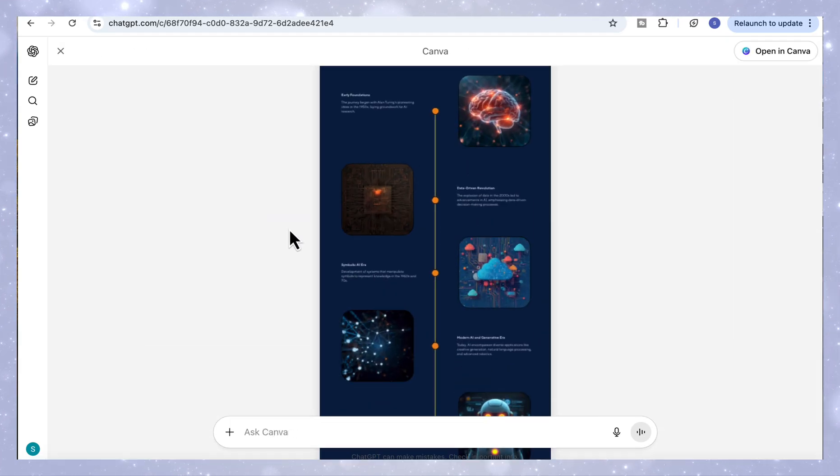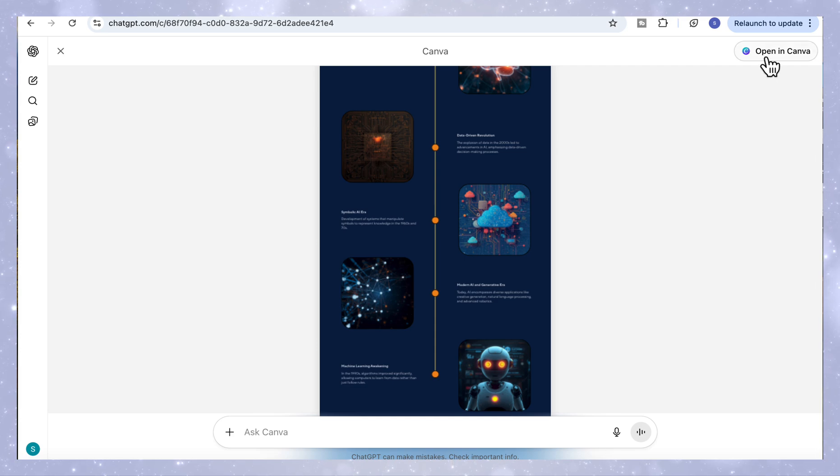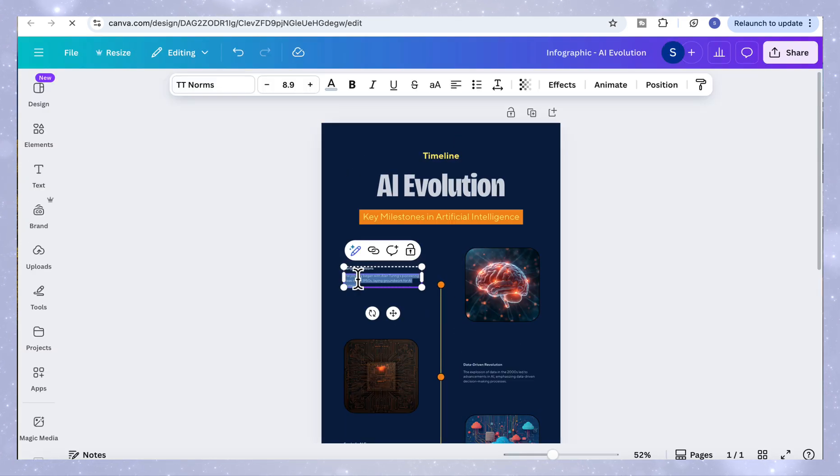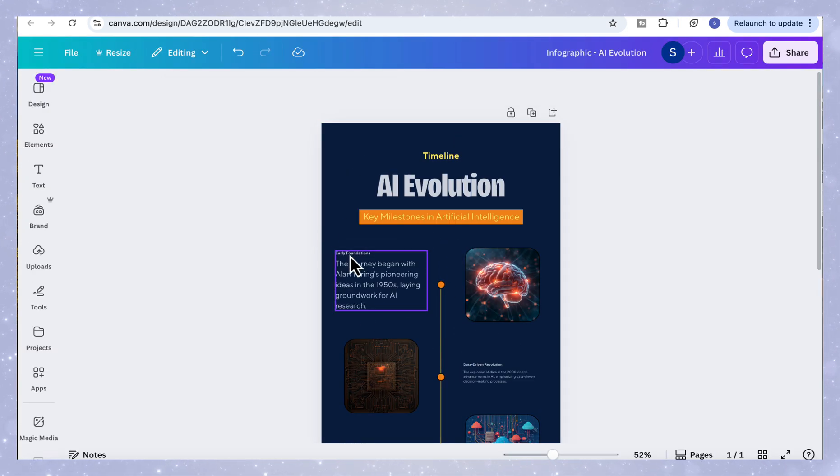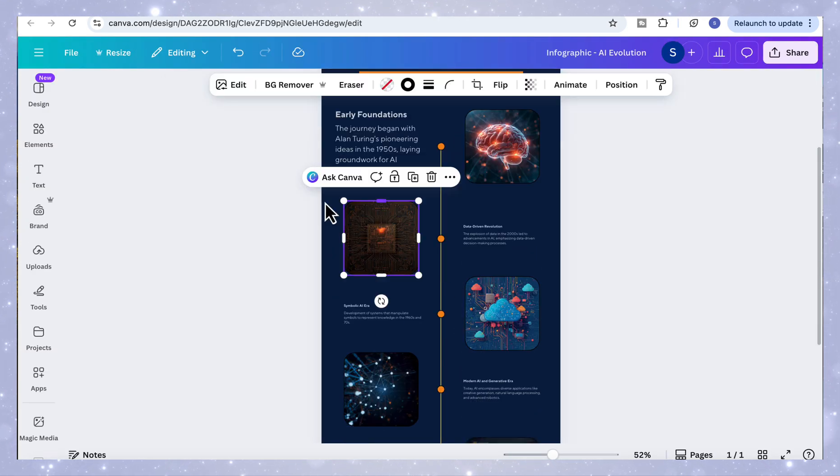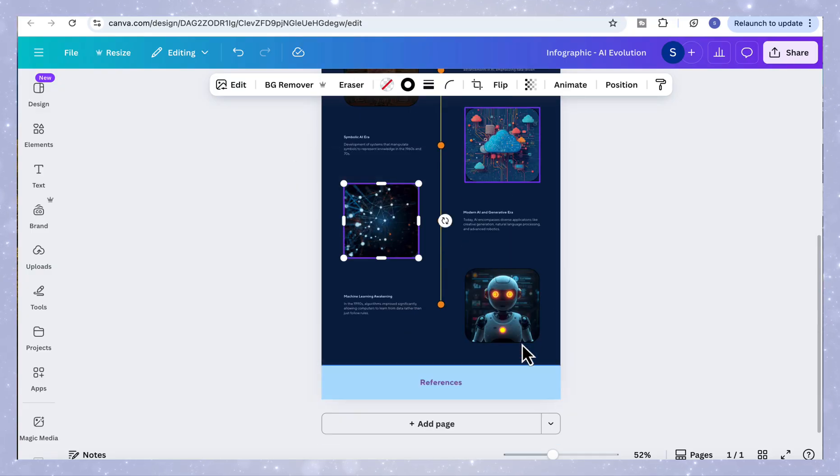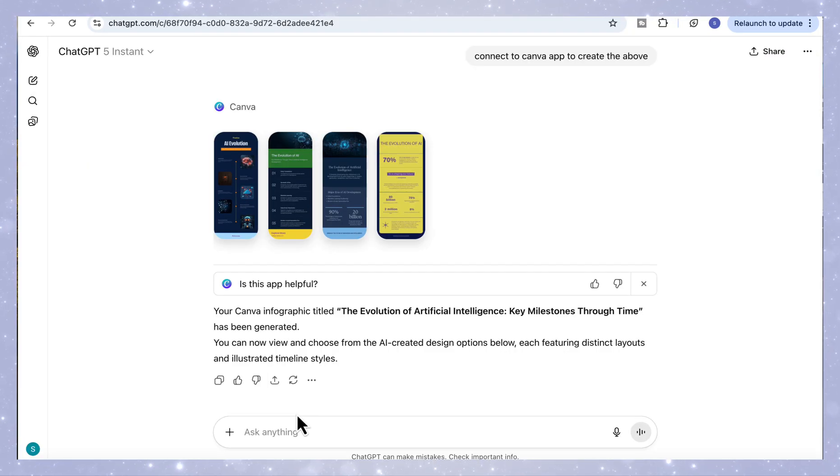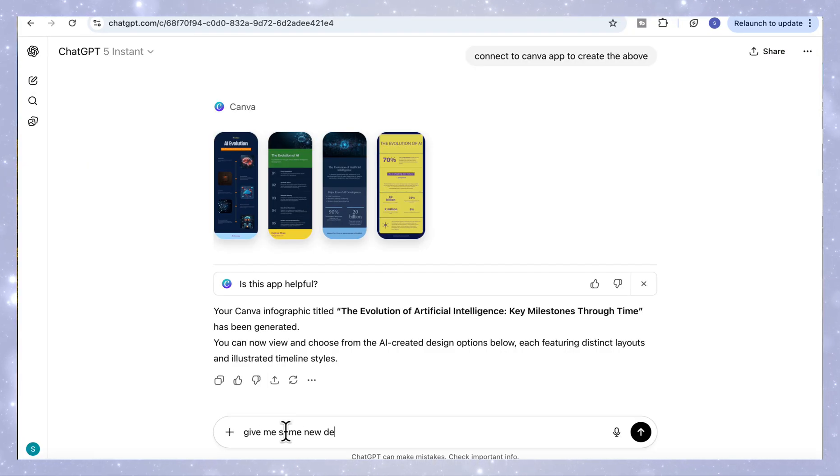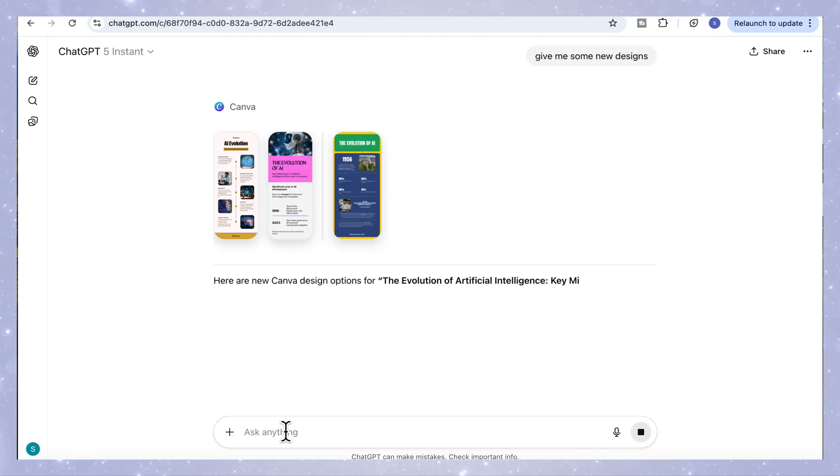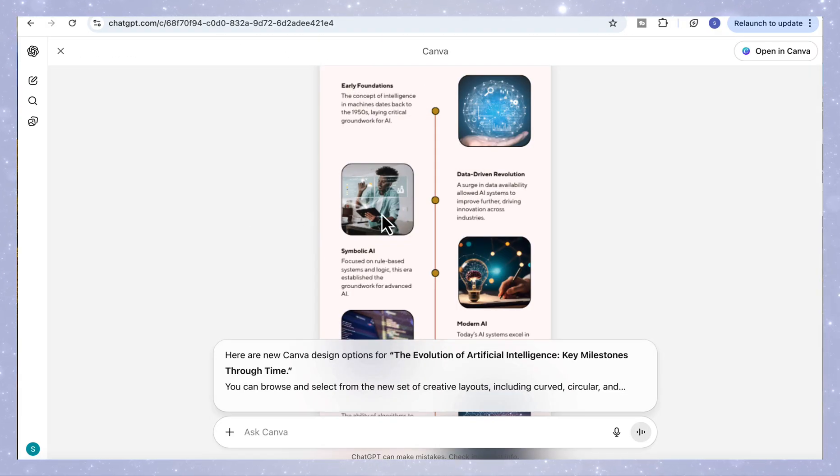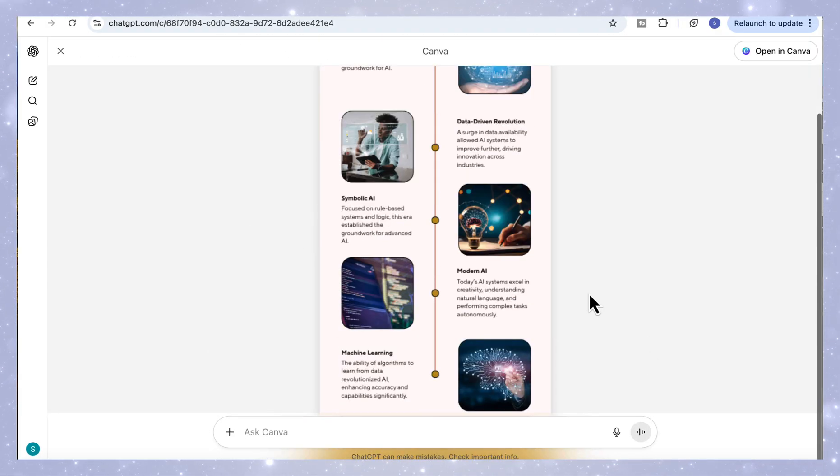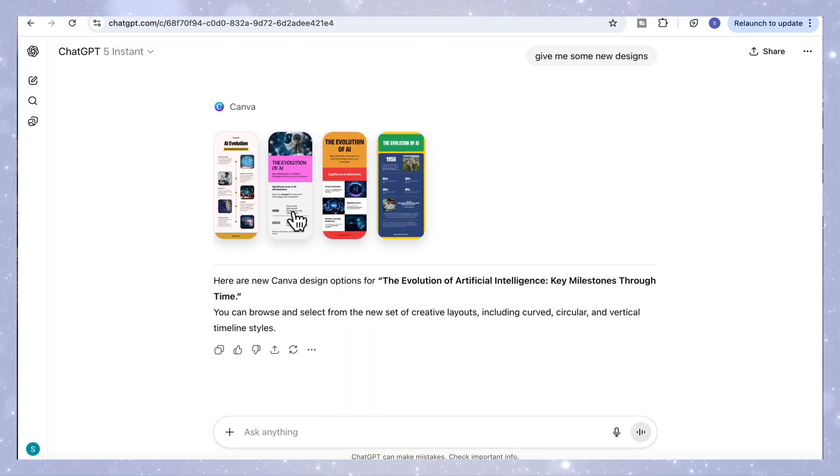You can click on the one you like, open it and edit it directly inside Canva, change the layout, swap visuals or add your own data. You can also ask ChatGPT to generate more designs if you want extra options. For example, just type, give me some new designs and it will instantly create a fresh set of layouts for you to choose from. It's a great way to explore different design directions.